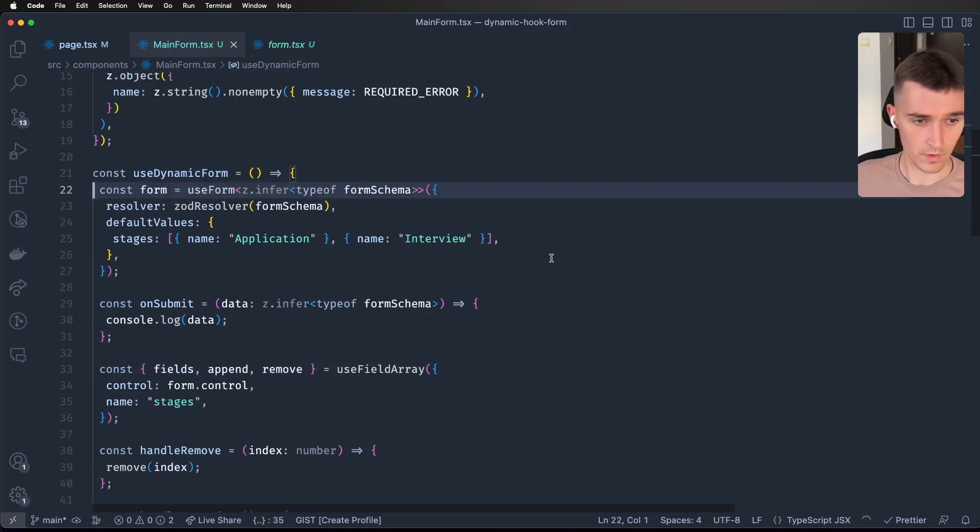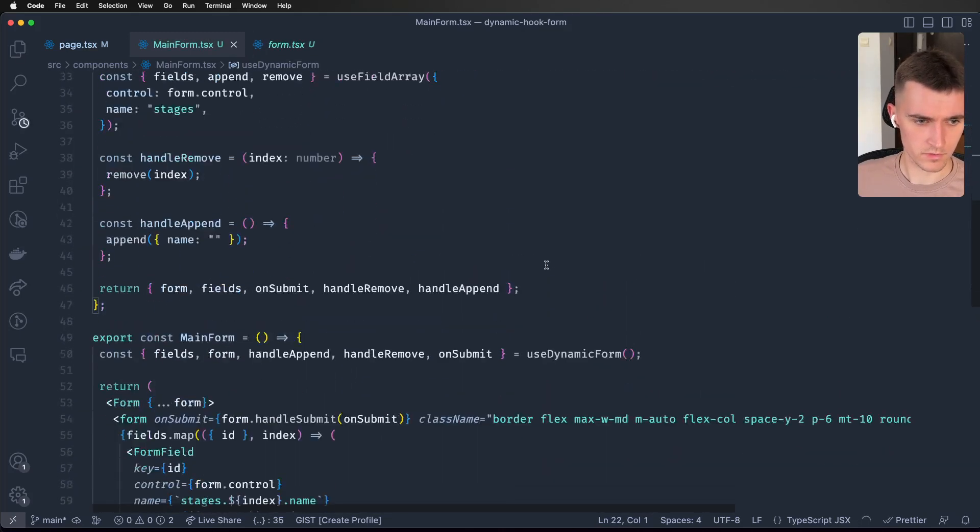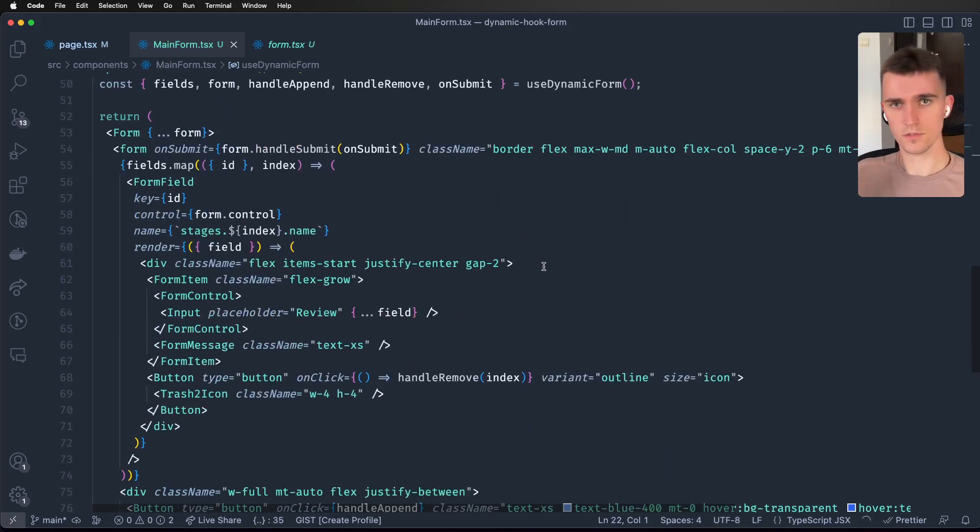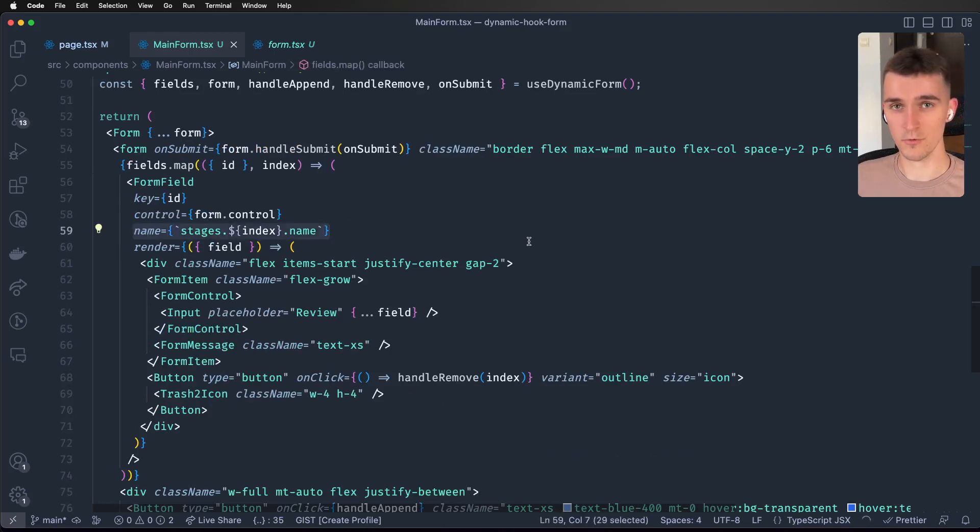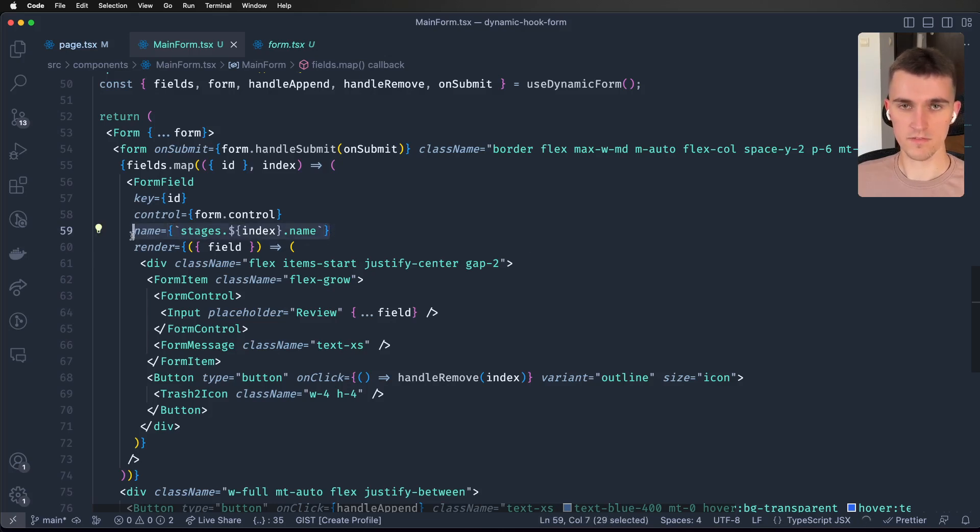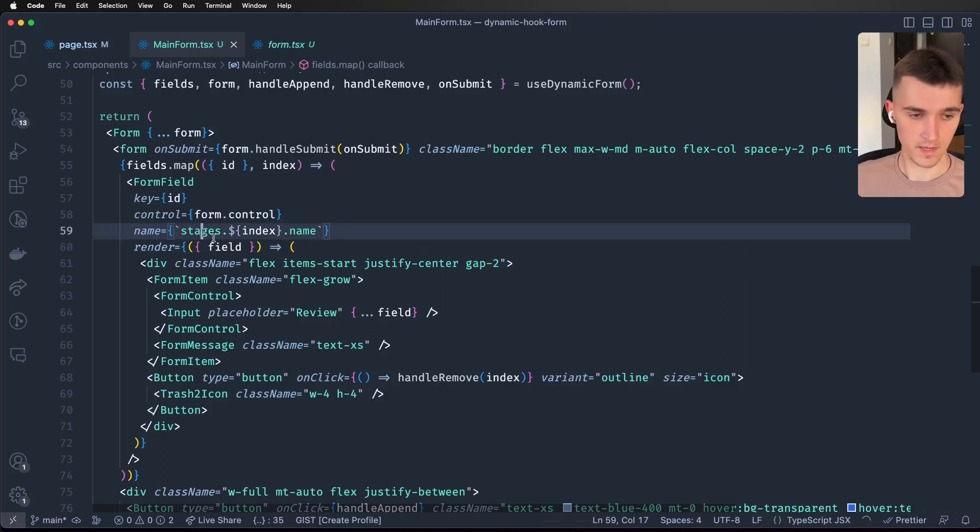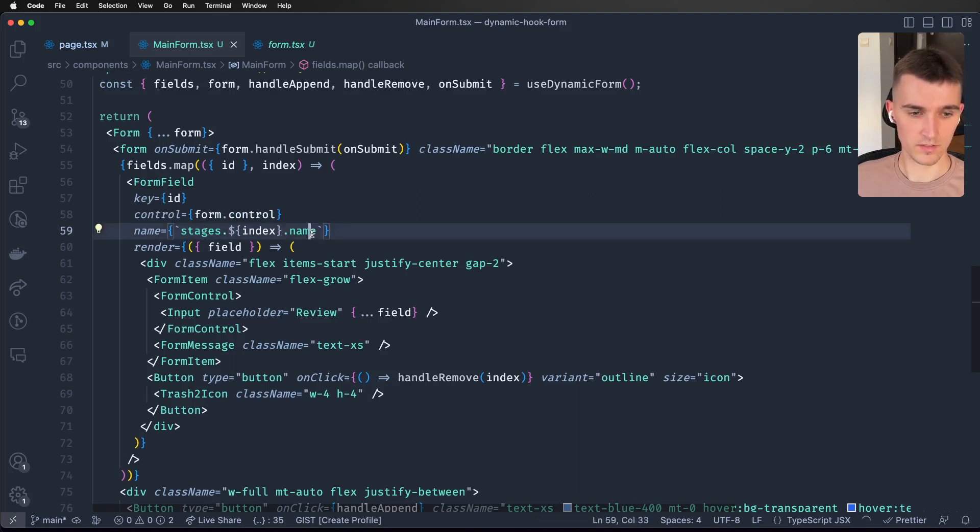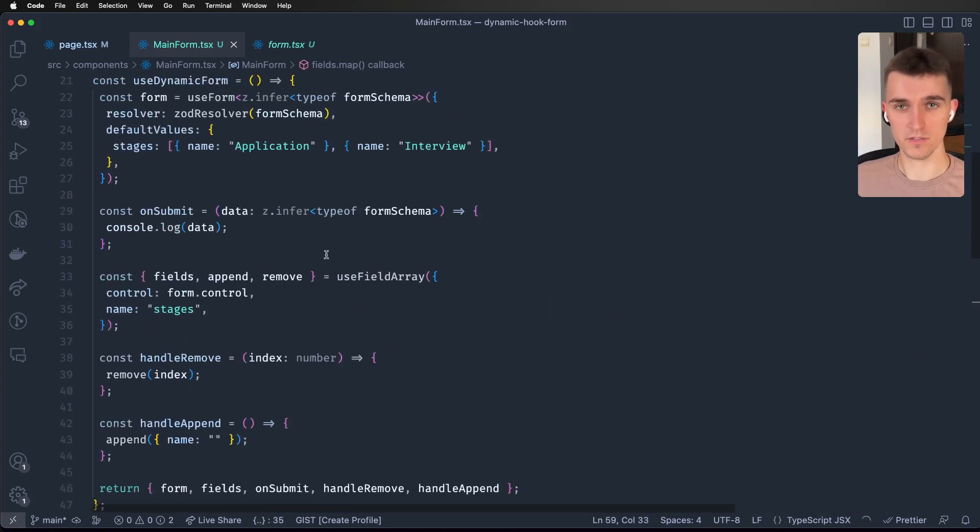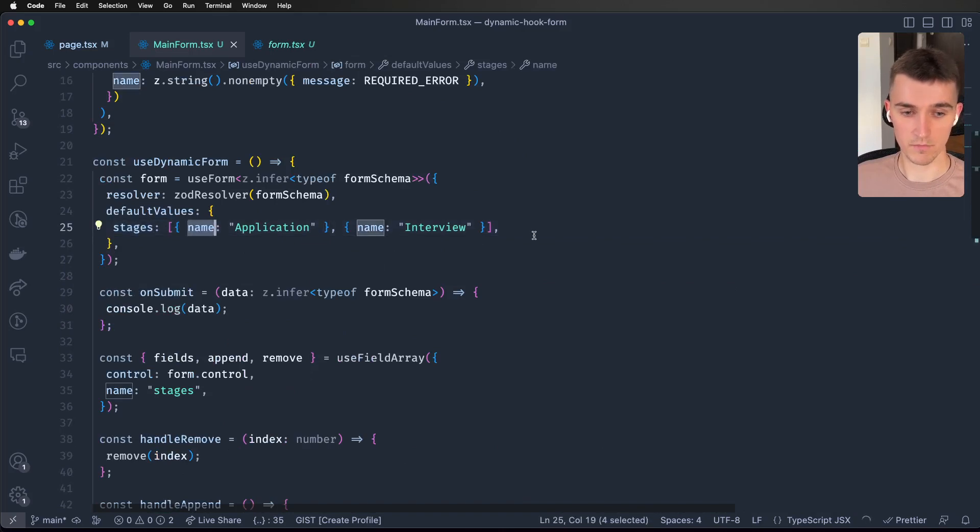This line is the craziest thing I've seen in React Hook Form in a long time. Basically 'name' is the same thing you would pass to register, but we are using control and we have to pass name. We pass stages.index.name and because of that we can get to our stages.index.name. It is crazy - I could keep a lot of other properties here and it would work.